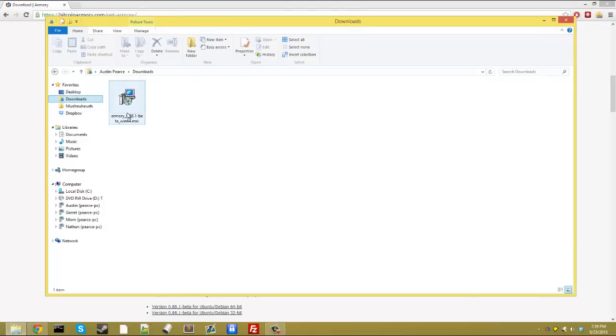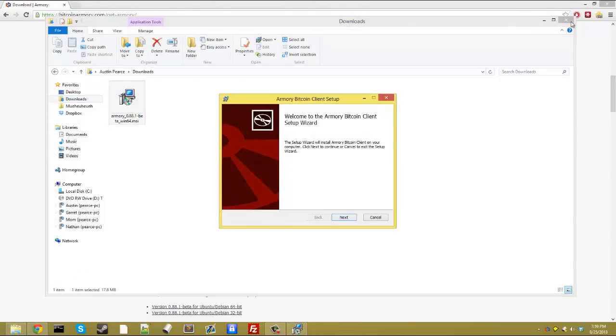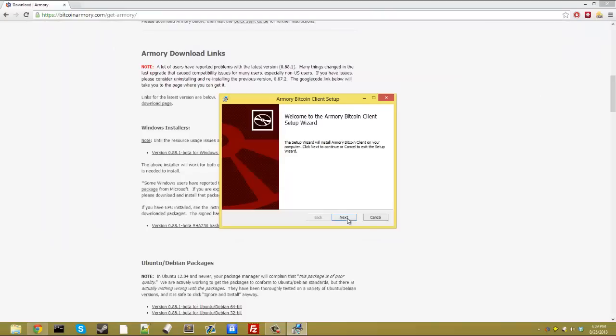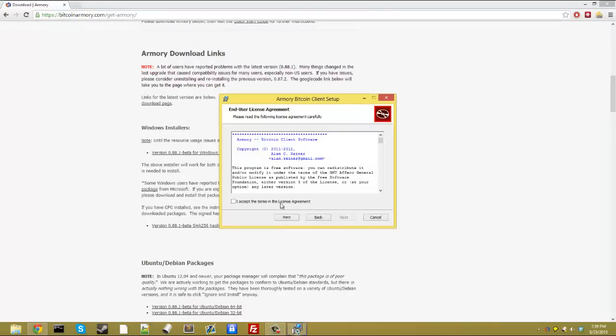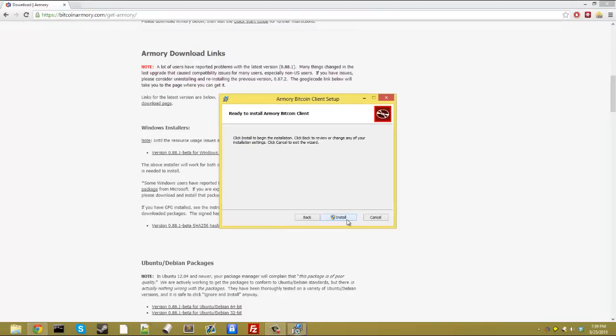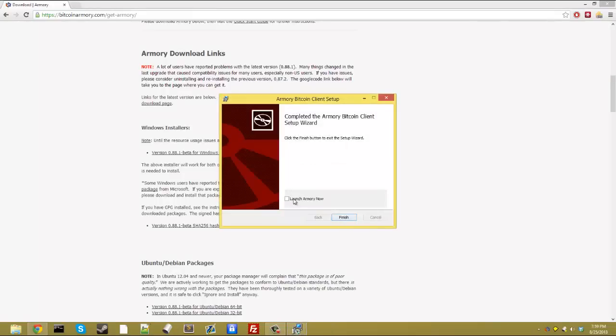So what you're going to do is run it, go ahead and click next, accept the terms, next, install it, checkmark launch Armory now, and click finish.